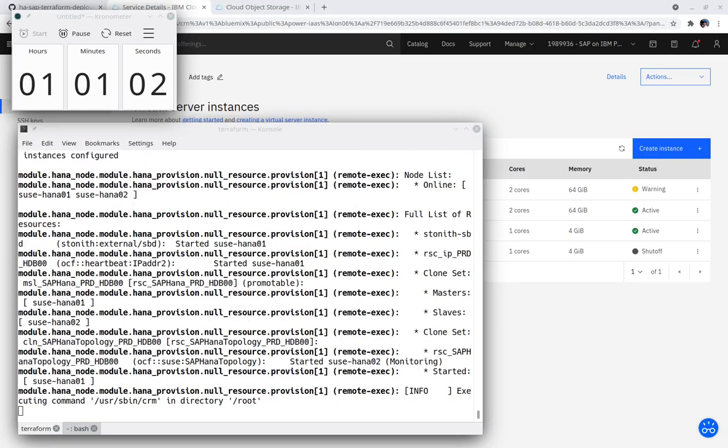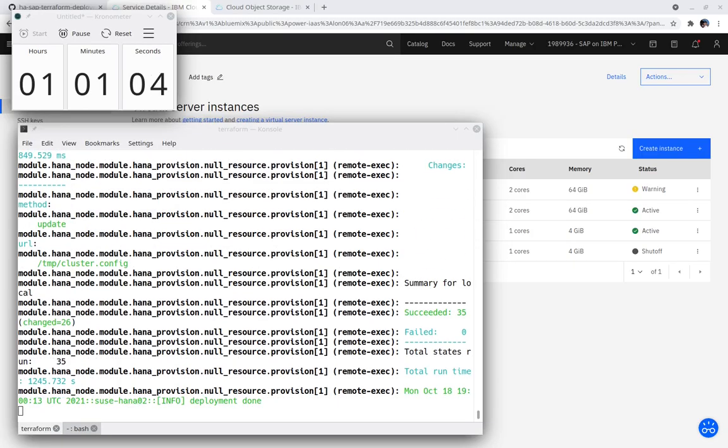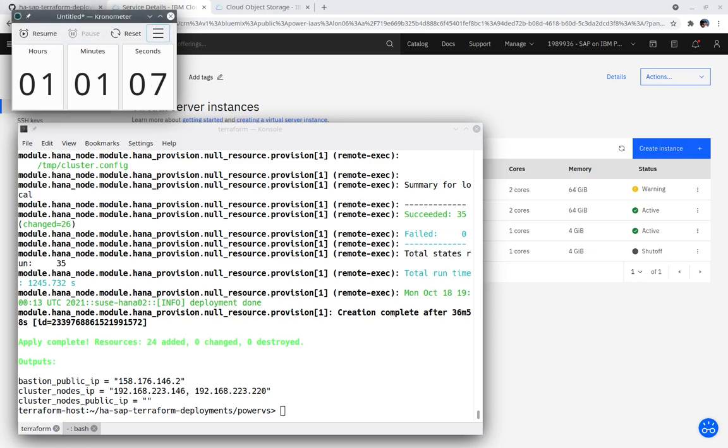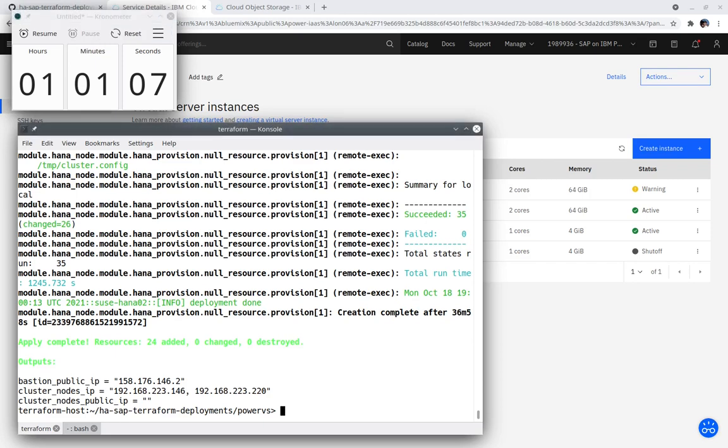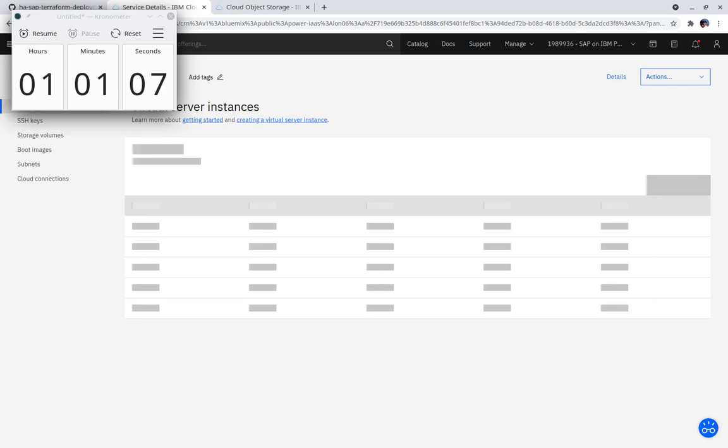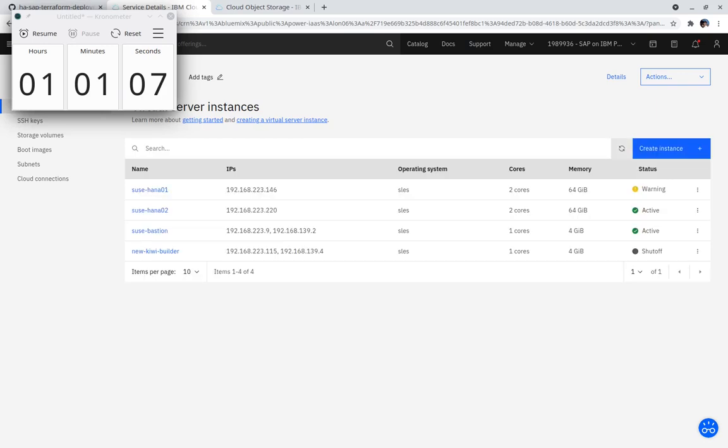Let's fast forward to where SALT is just completing its work on the second HANA instance. Terraform reports important information about the deployment when it completes. The deployment has completed successfully in a little over one hour and one minute.